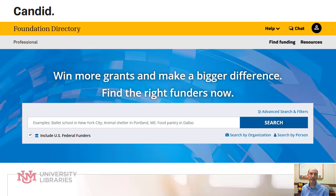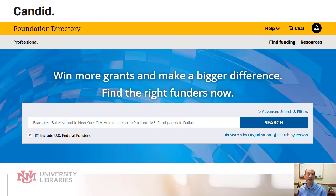Hello, welcome to Database of the Week. I'm Todd Quinn at the University of New Mexico University Libraries. This week we're covering the Foundation Directory from Candid.